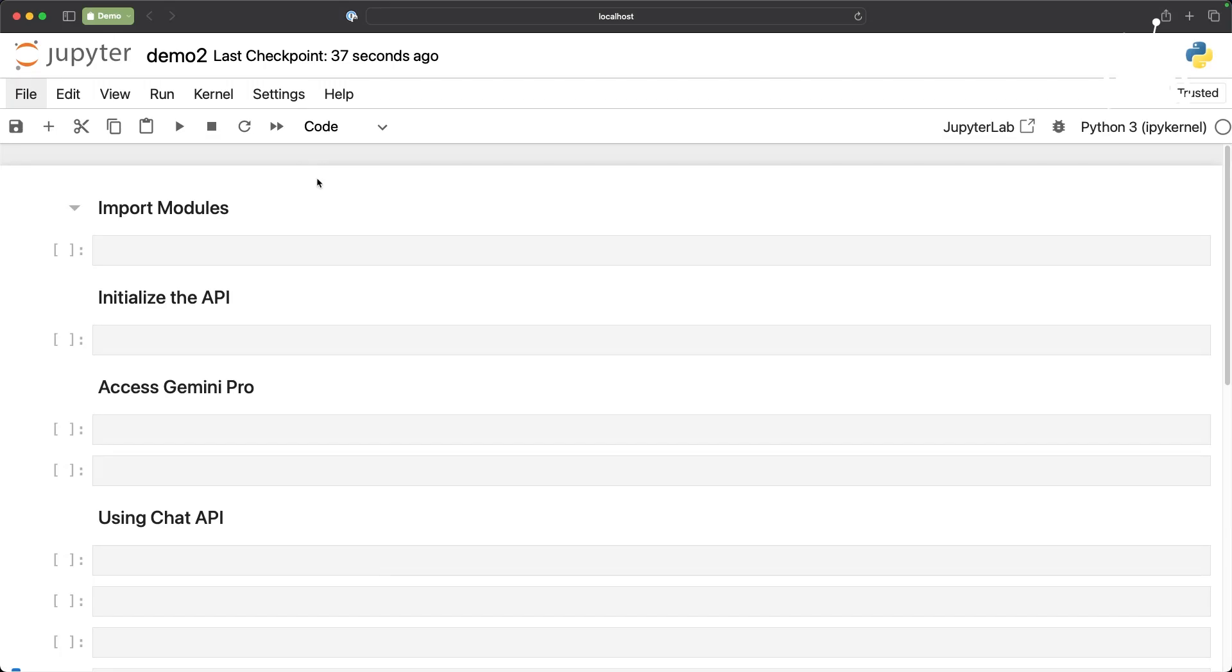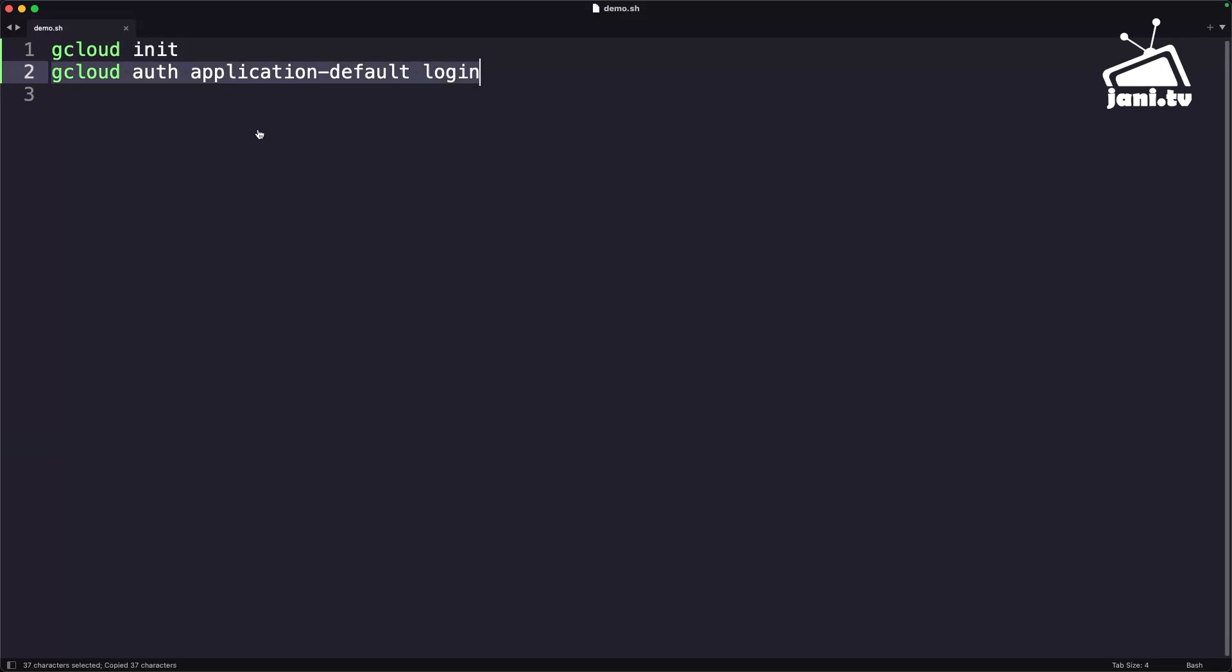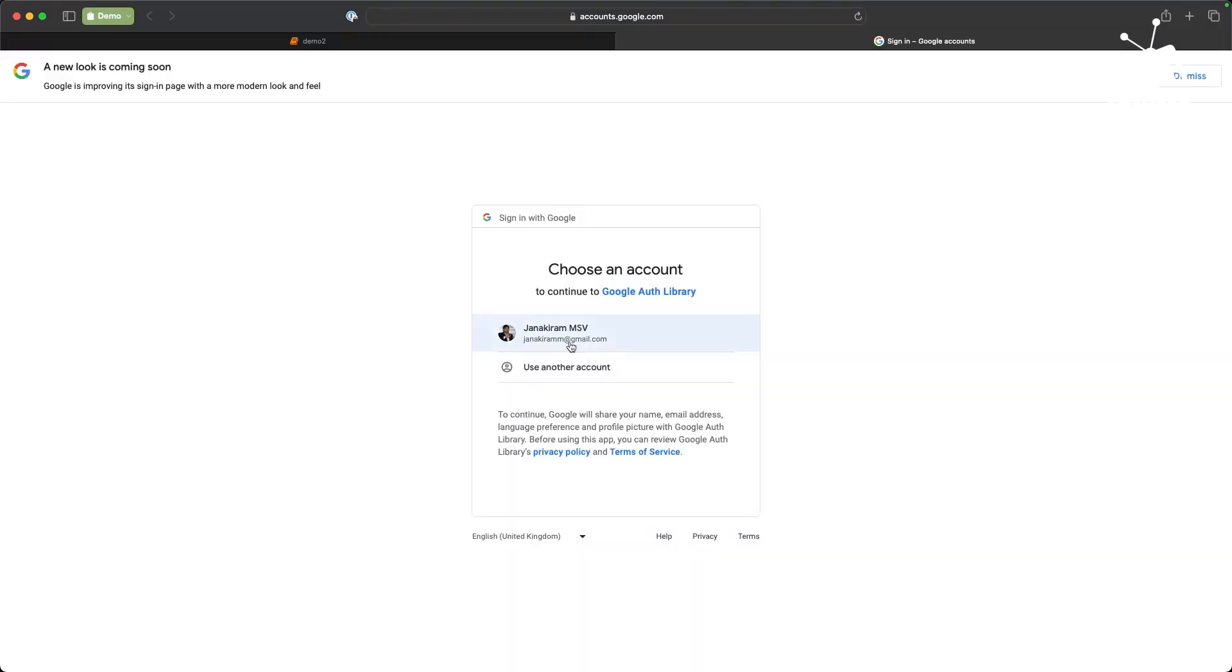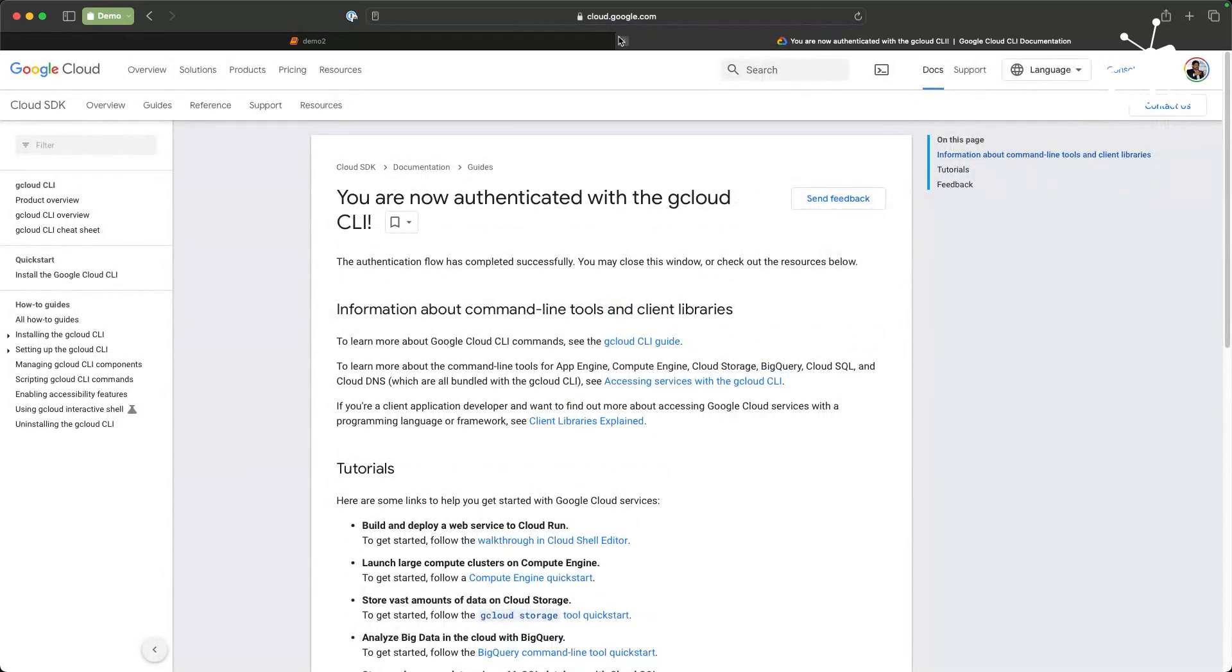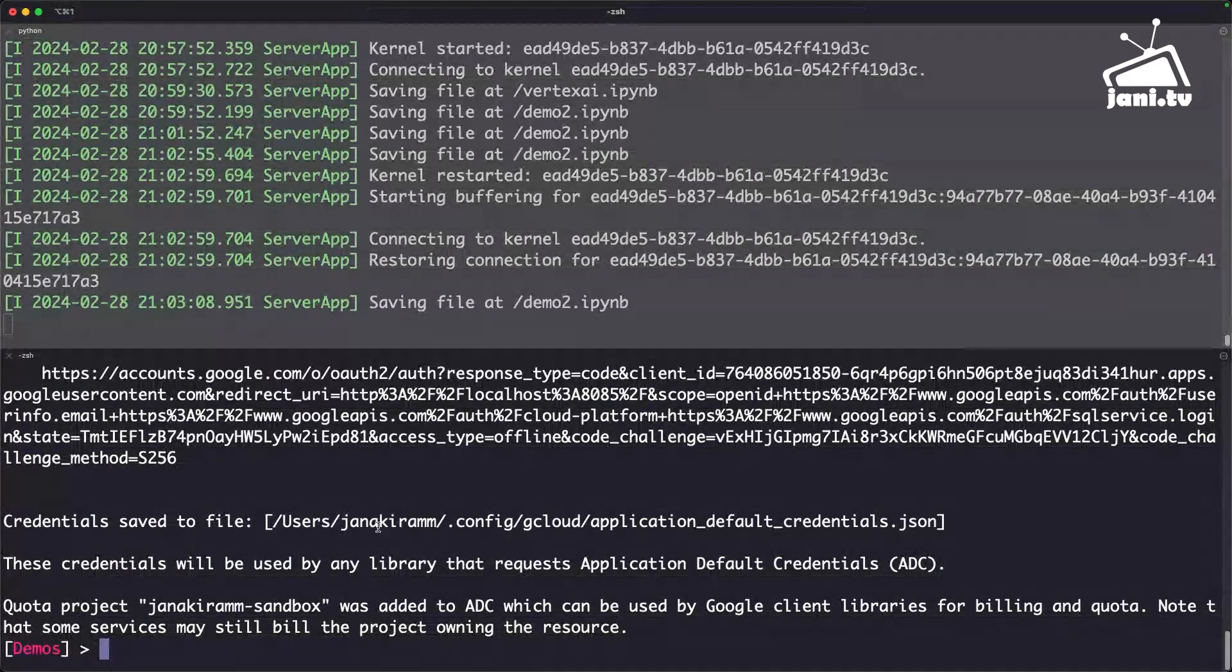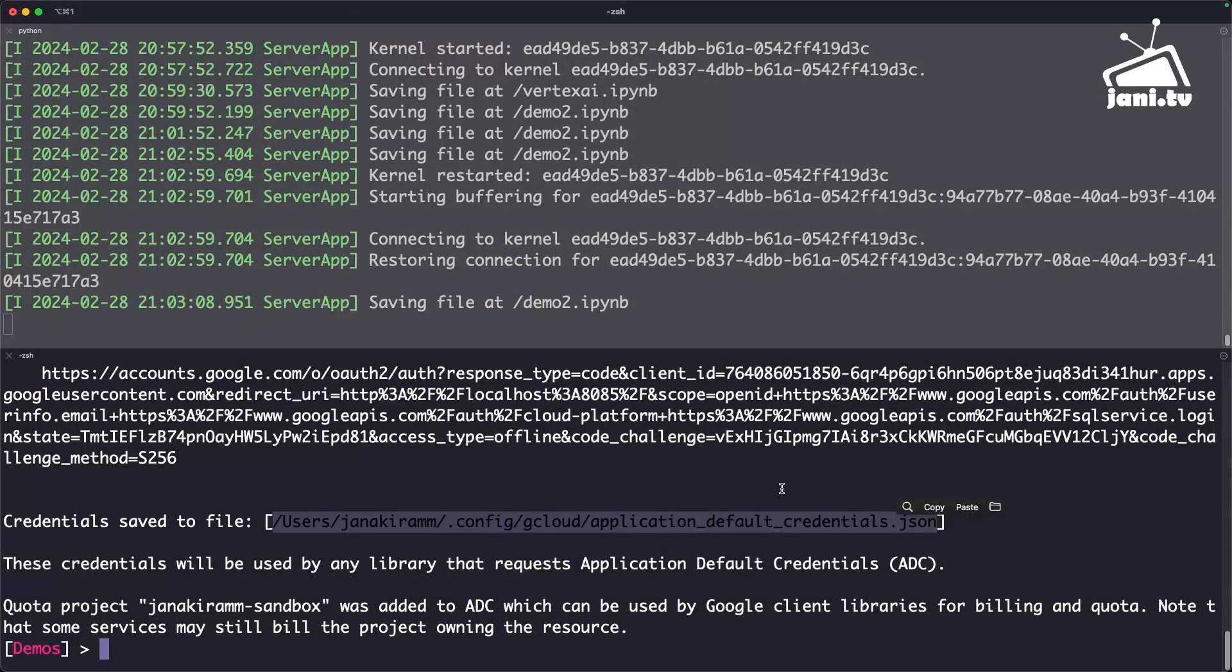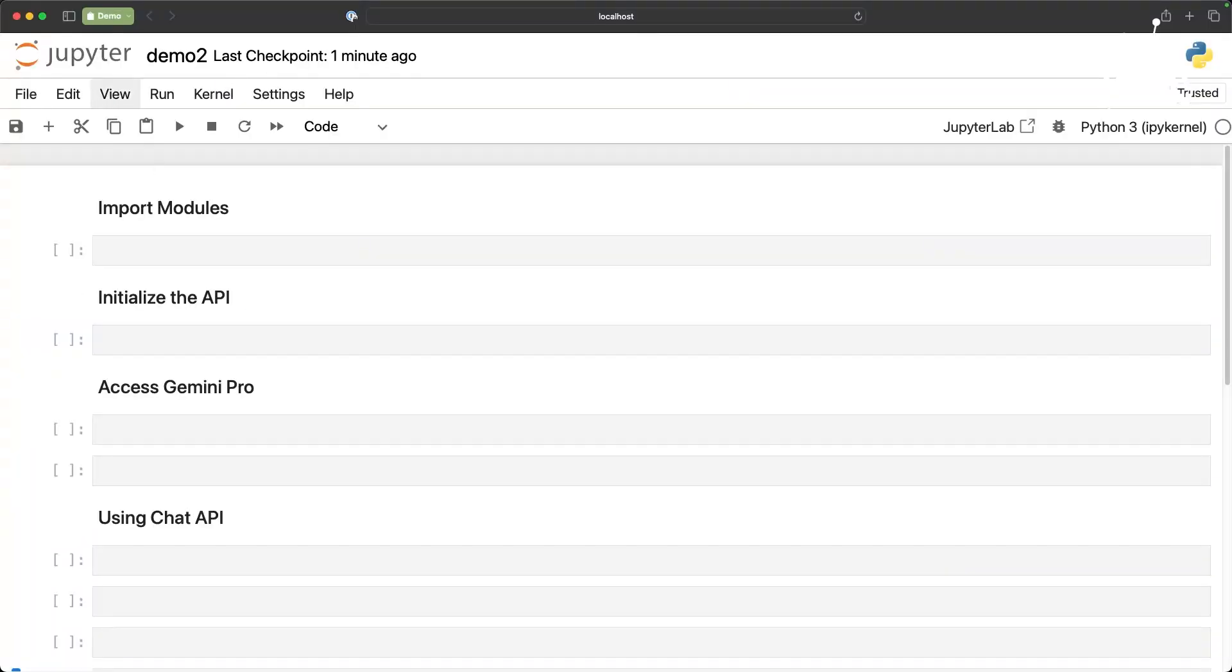One of the prerequisites to access the Vertex AI API is running these two commands: gcloud init followed by gcloud auth application-default login. This command is going to help you cache the credentials so that your API can programmatically access the services of Google Cloud. Let's run this command and as soon as we do that the browser pops up and we are going to authenticate ourselves with the GCP environment. Once this is done basically the credentials are cached at this location.